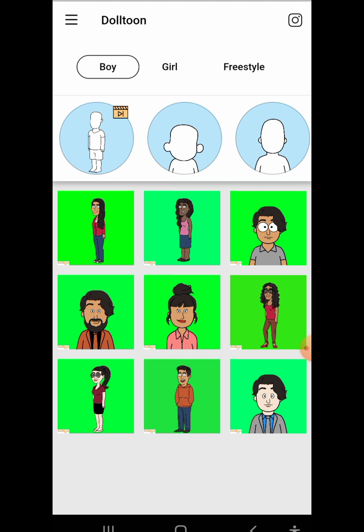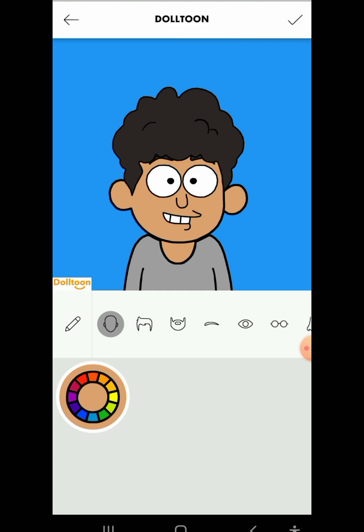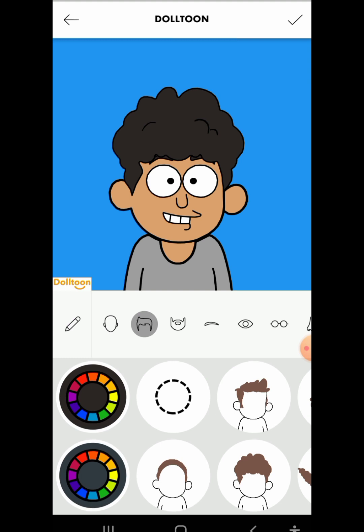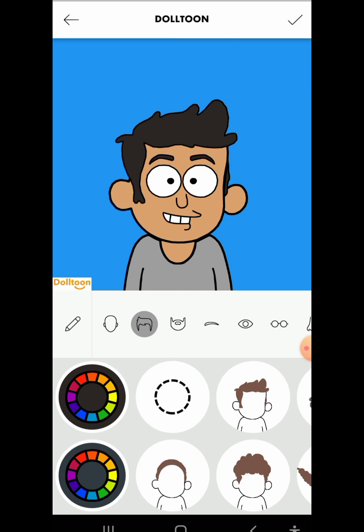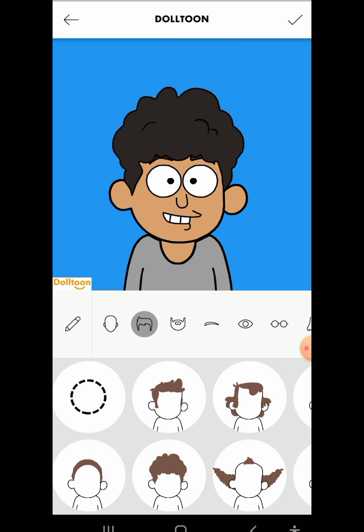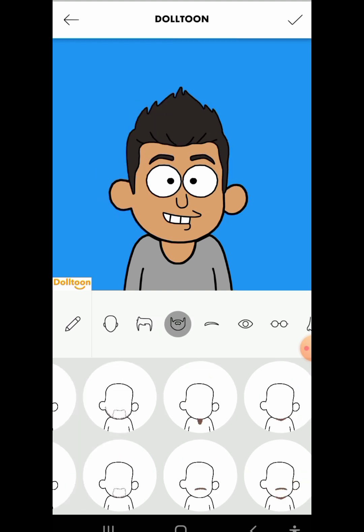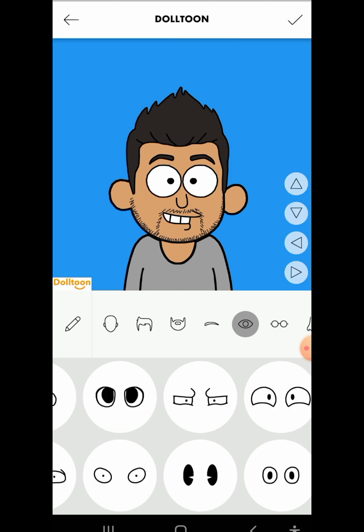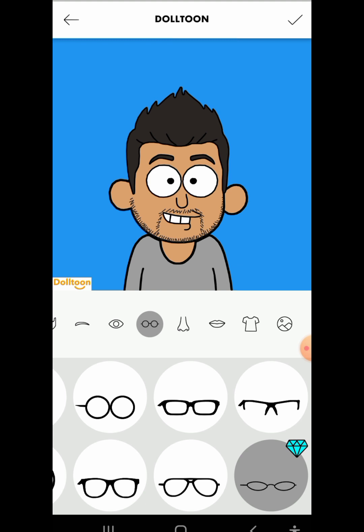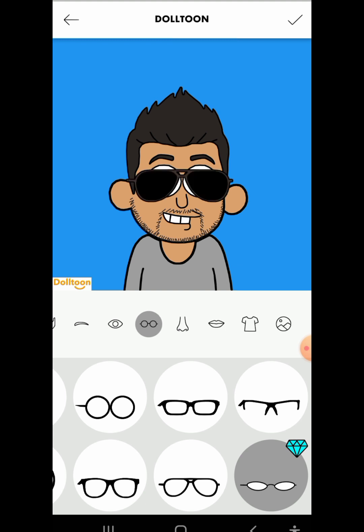So we'll just pick this one in the middle. Depending on how you want your storyline to be, you can choose the male character or the female character. You can see the first one — you can change the hairstyle here. You can also add a beard if you want one. Just create your character the way you want it to be.